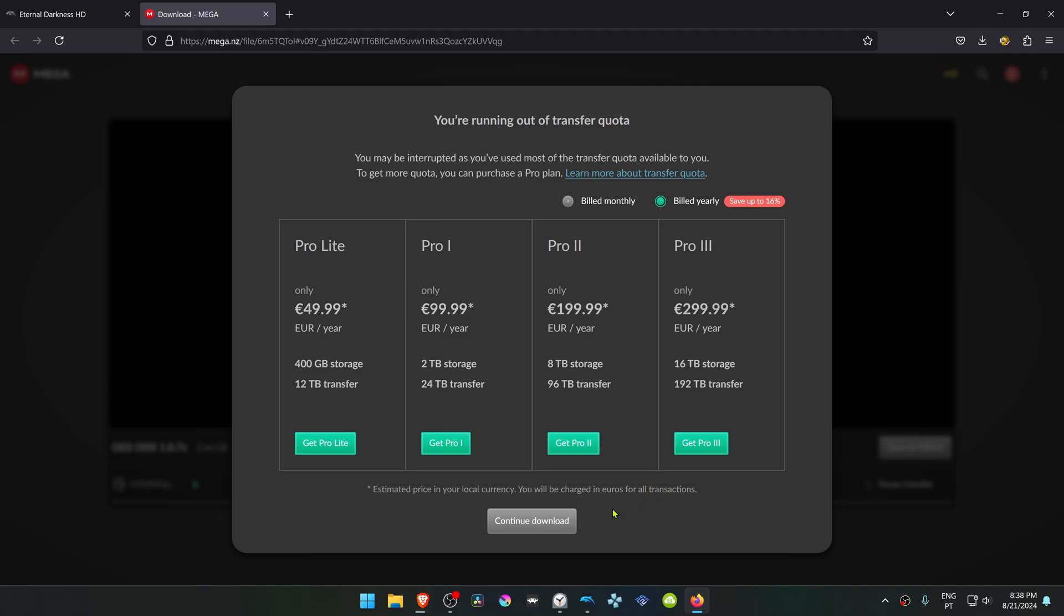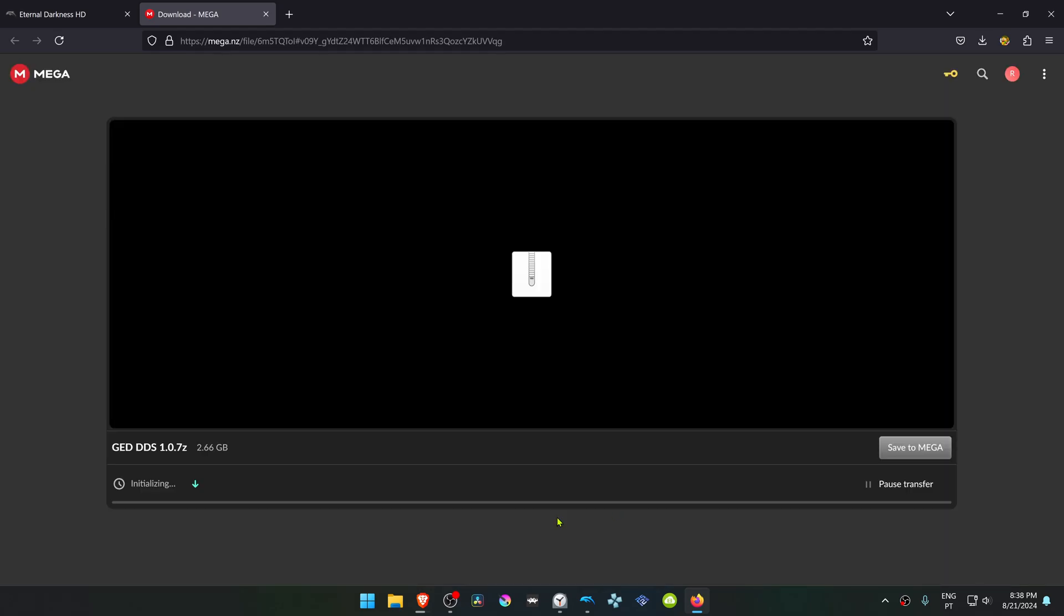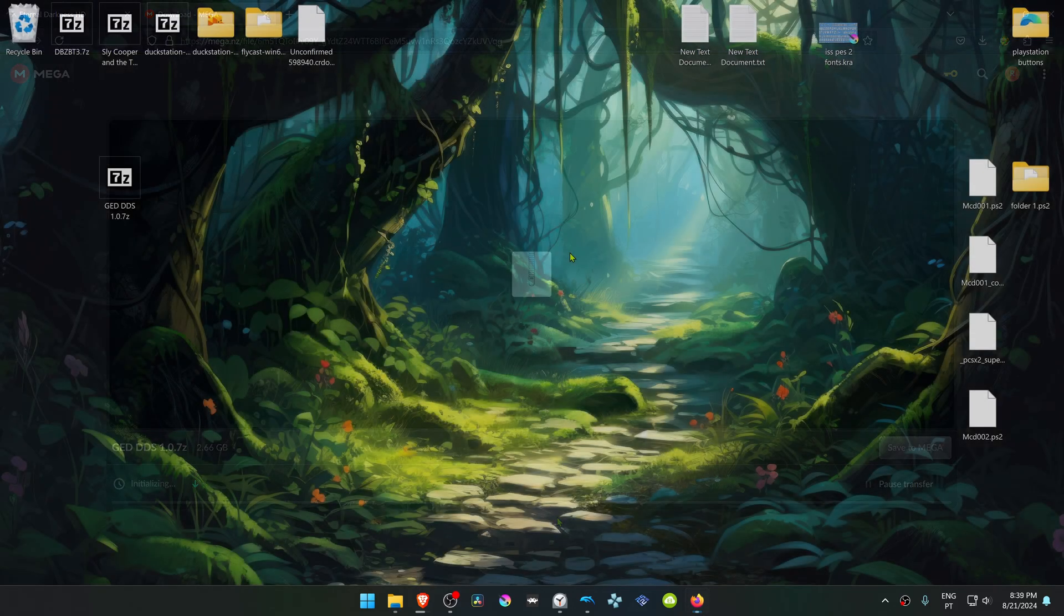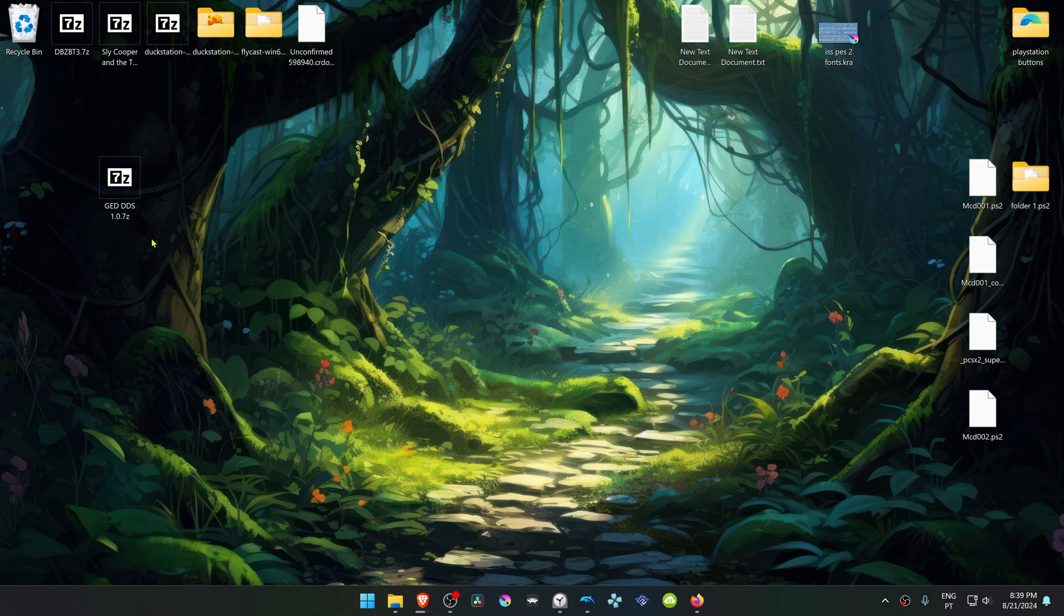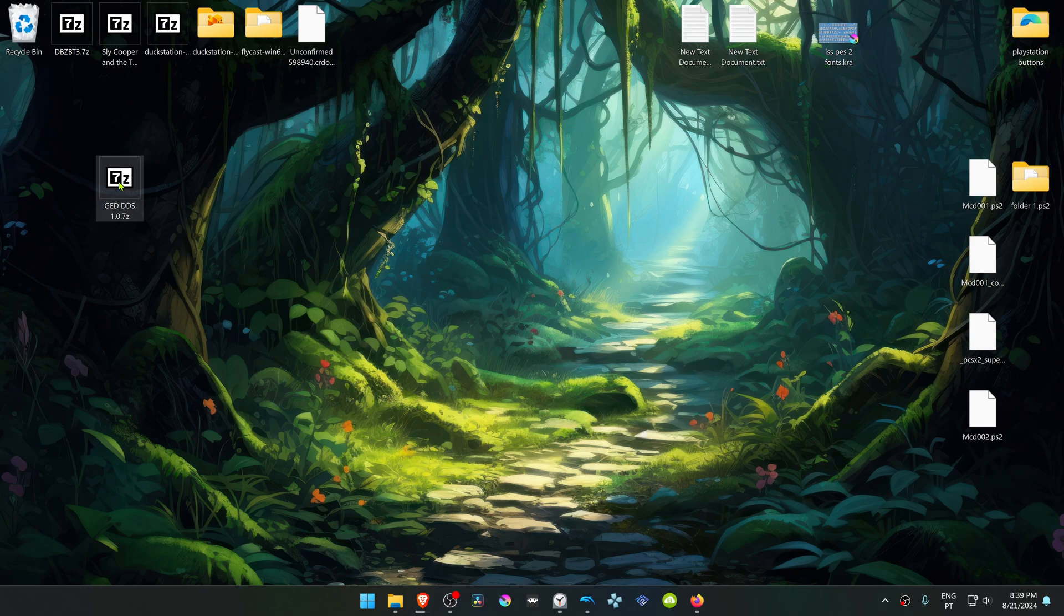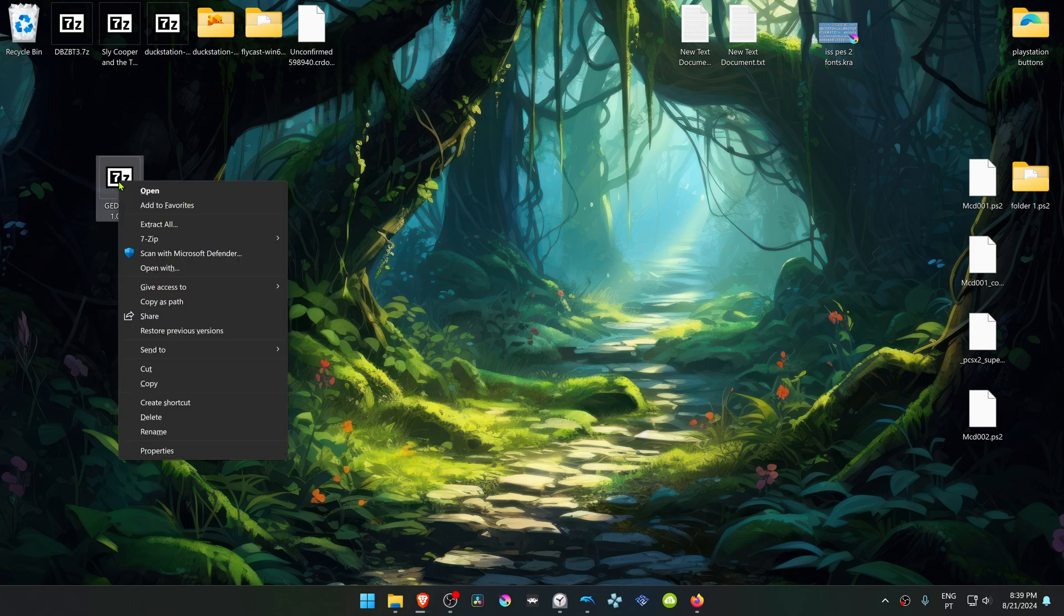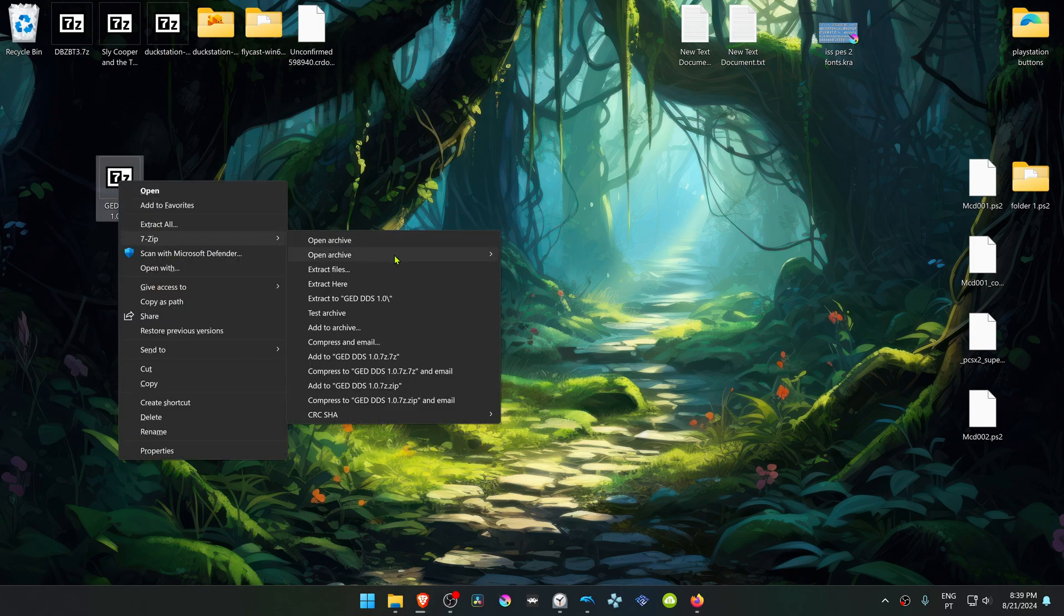After the download is complete, go to where you have downloaded the texture pack and now we have to extract the textures. If you're using 7-Zip with Windows 11, you can Alt+Shift+right-click on top of it, go to 7-Zip, and then select or choose Extract Here.